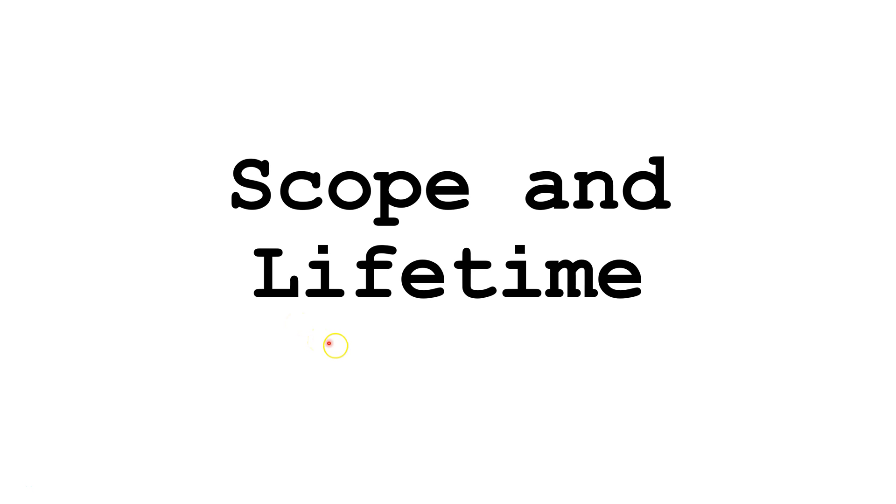Before watching this video, you are going to want to have a basic understanding of methods in Java. For more information on that topic, please click on the link in the upper right-hand corner of this screen.